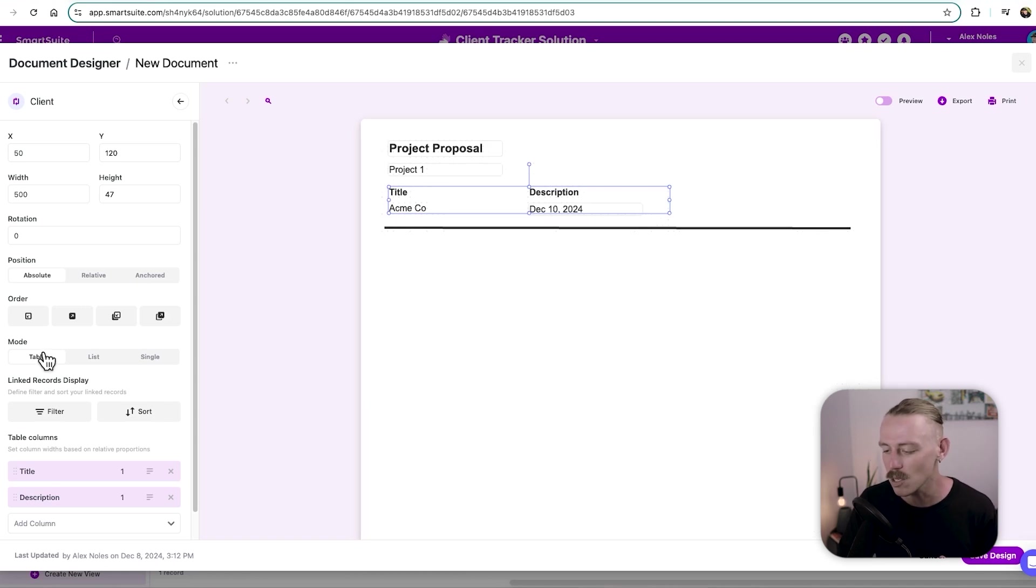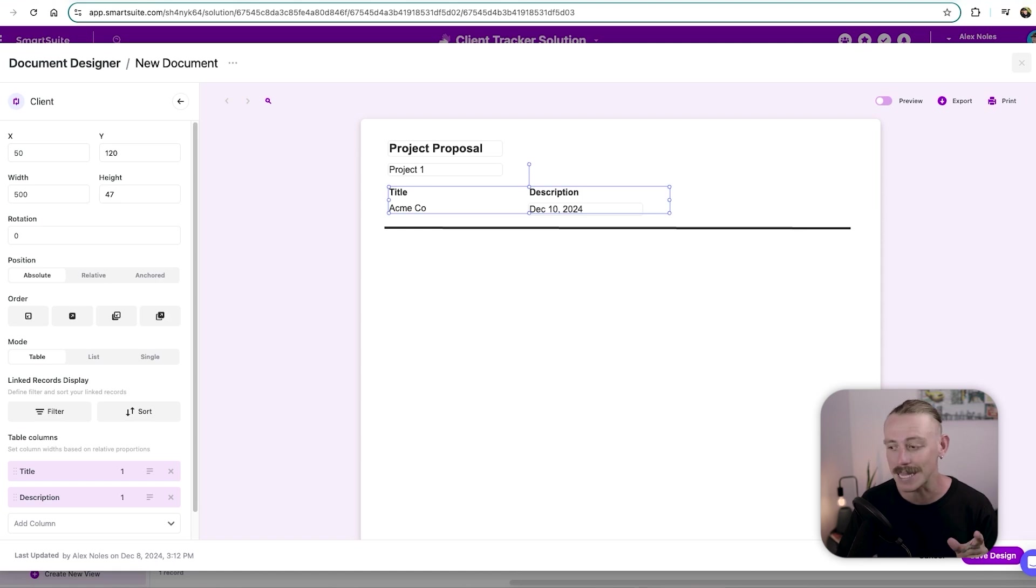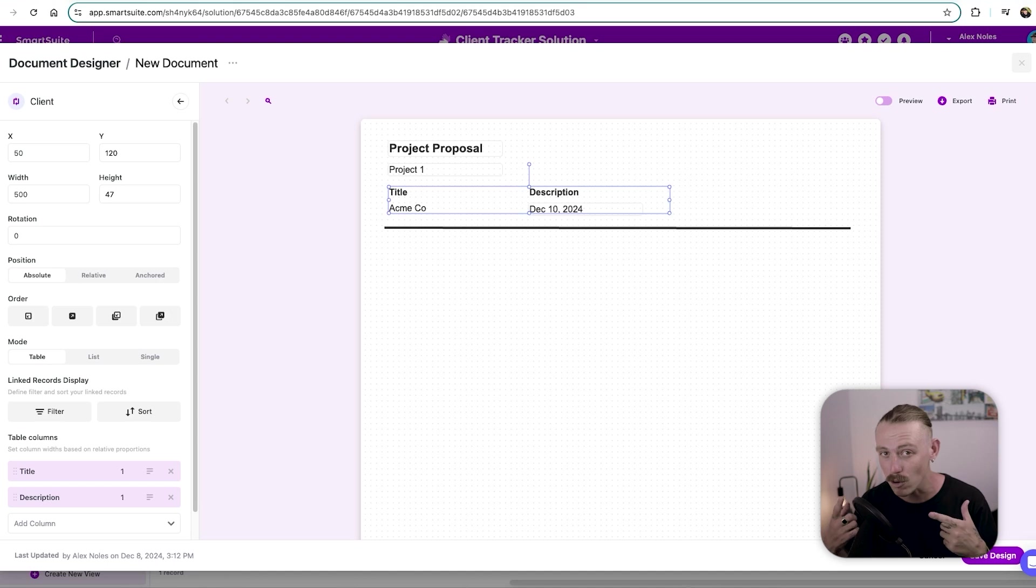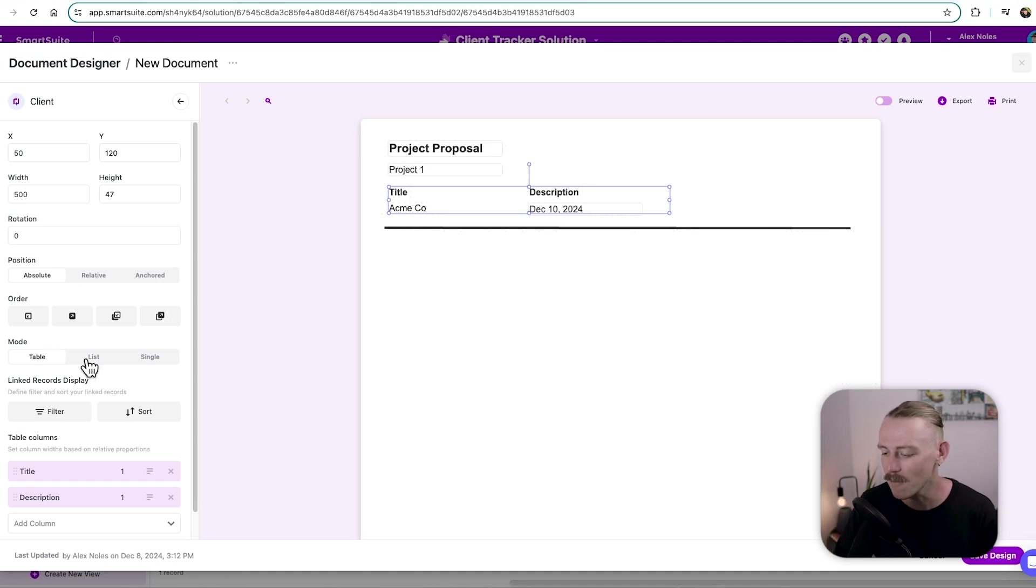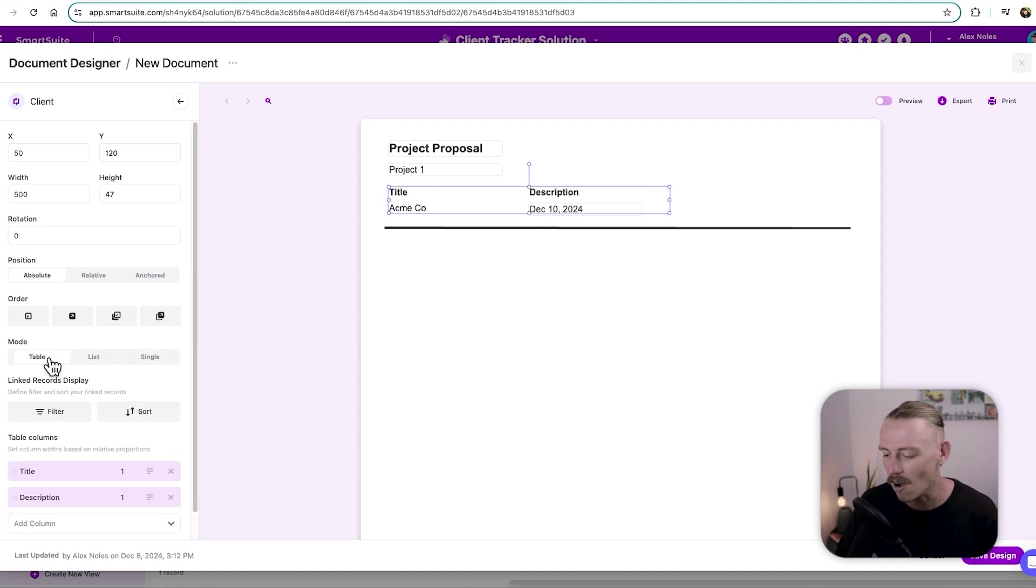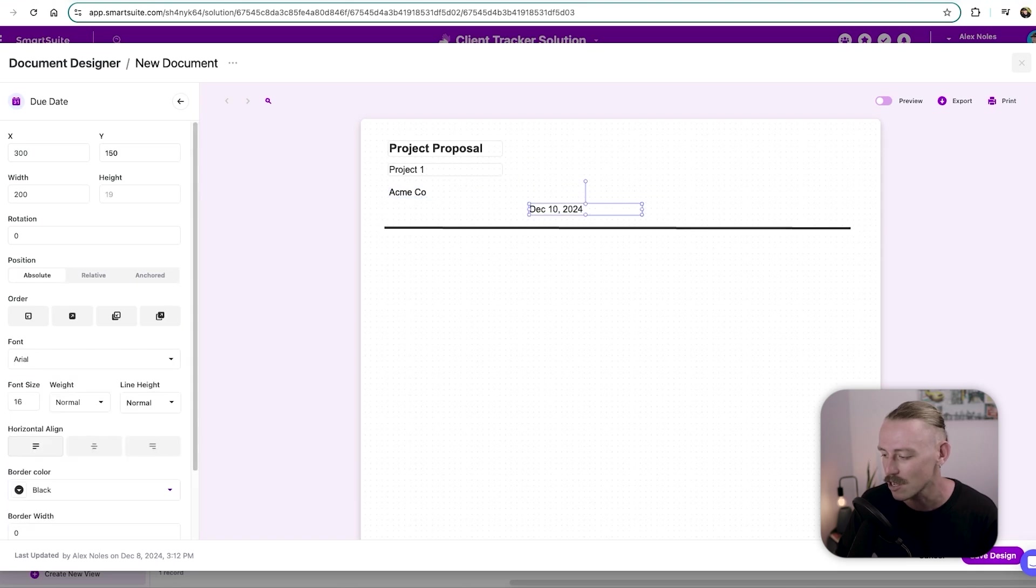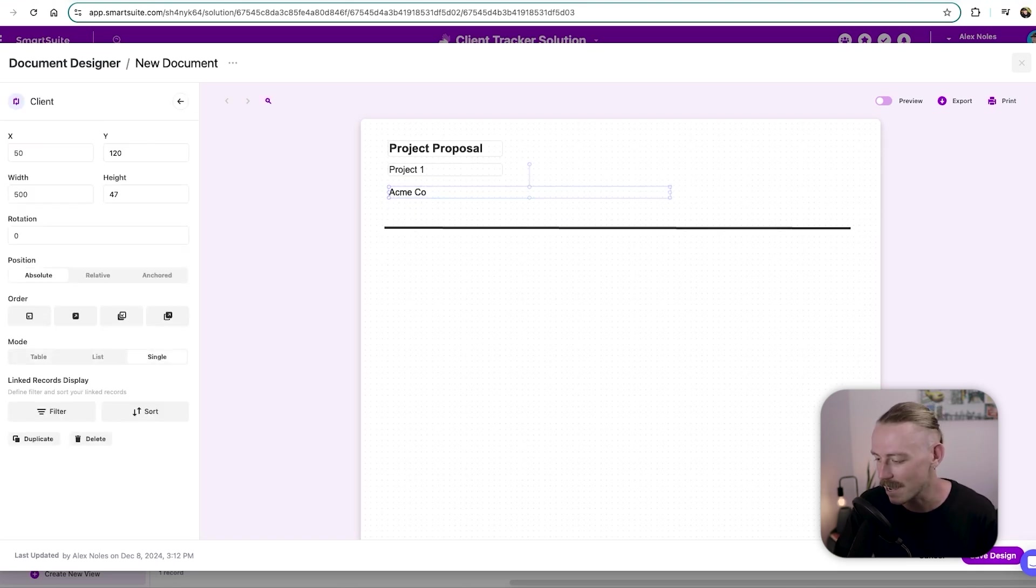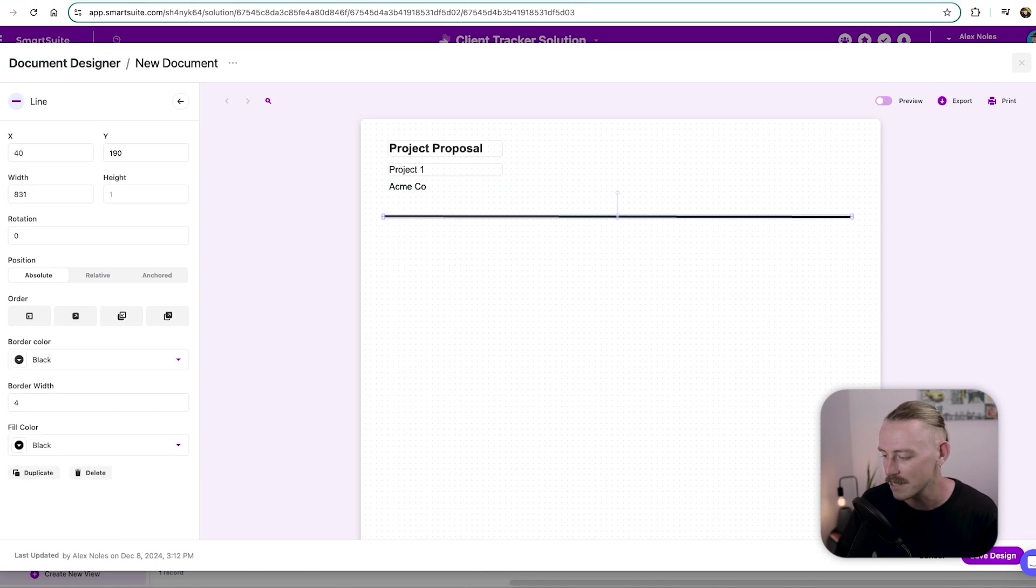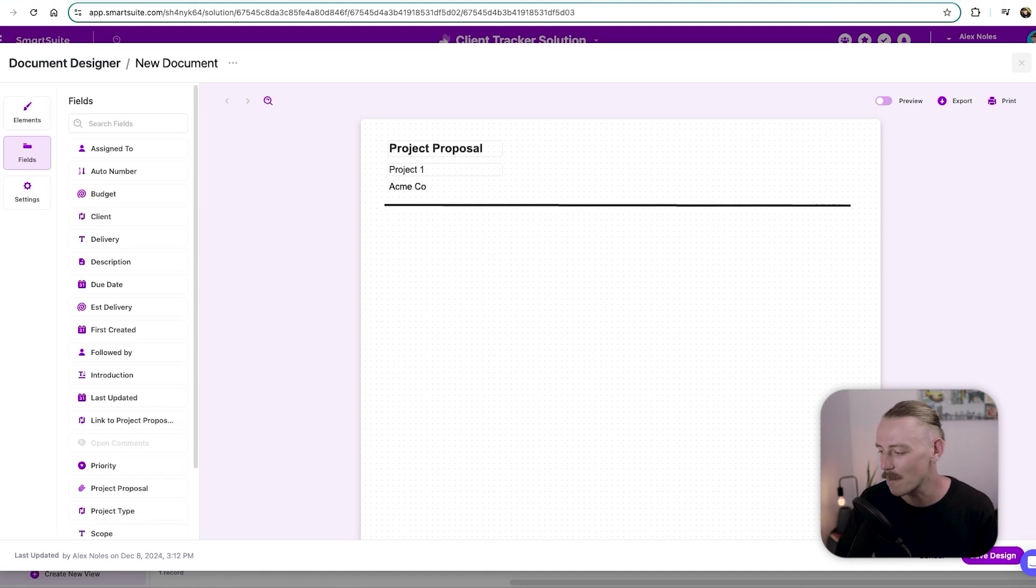Now we'll notice that we've got modes. This only applies for linked records. Now, because the client Acme Co is a linked record field from our client's view, we have the ability to change how we actually view the data that's coming through. Now, I don't want it to be a table because I don't need to see that due date file field there. So I'm just going to go single and remove this that I included. So we've got project one, we've got the client, we've got a nice little line here and a project proposal title up there.